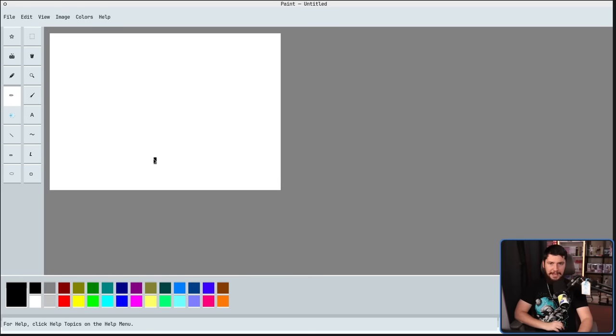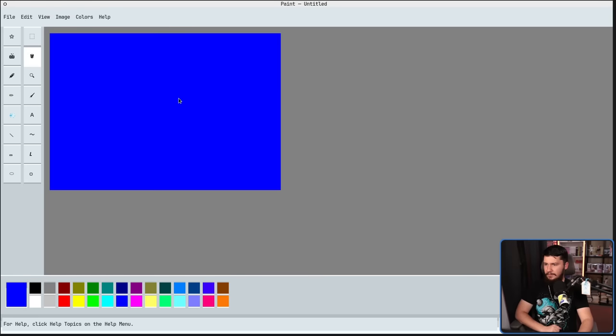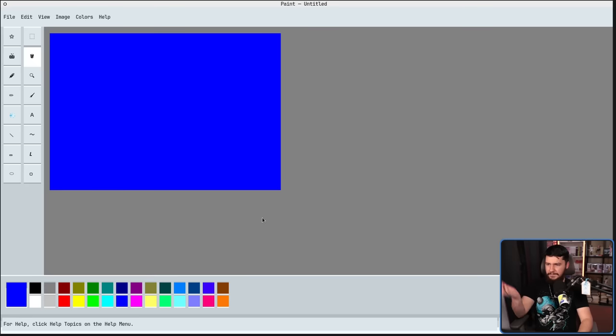So what tools do we have? Well, let's start with Fill With Color. If we go and select one of the colors from down here, like this blue, there we go. Fill With Color. You know how Fill With Color works.